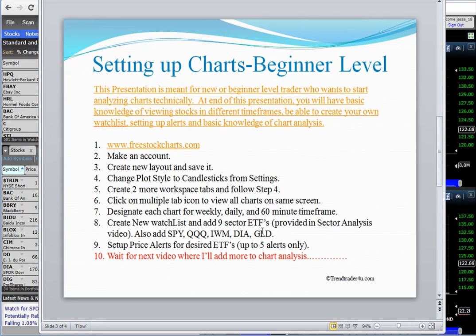In the next step, we're going to create a new watch list and add the nine sector ETFs. I made a sector analysis video — if you're a subscriber on my YouTube, you can search for it under Trend Trader For You. In that video I go over what the S&P 500 is made up of — there are nine sectors that make up the S&P. We'll add those sectors to the watch list. I don't want to go into exactly how they work — that will be in the next video.